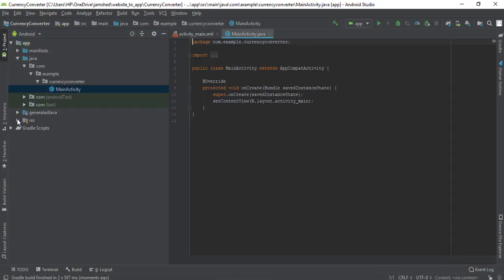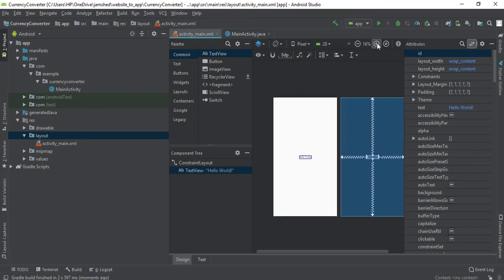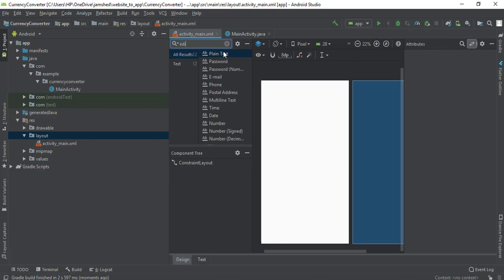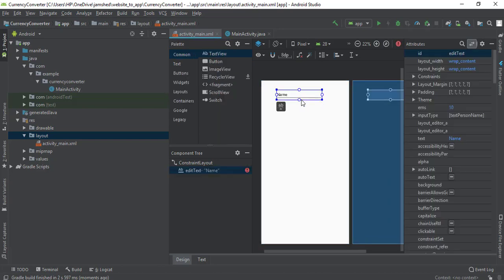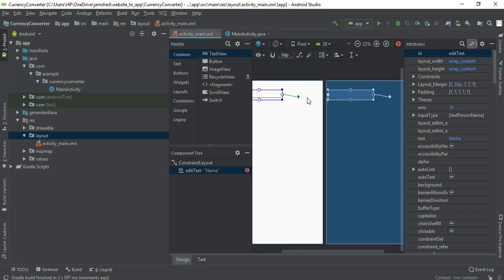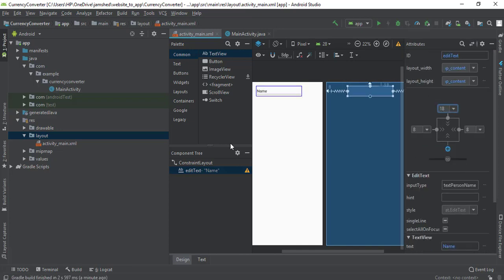First I'm going to create the layout, so I'm going to the layout file. I'm removing this TextView from here, and first I will add an EditText at the top. The margin top should be 18dp, and I'm going to give it a hint — 'amount in dollars' — because I'm going to convert dollars to pounds.